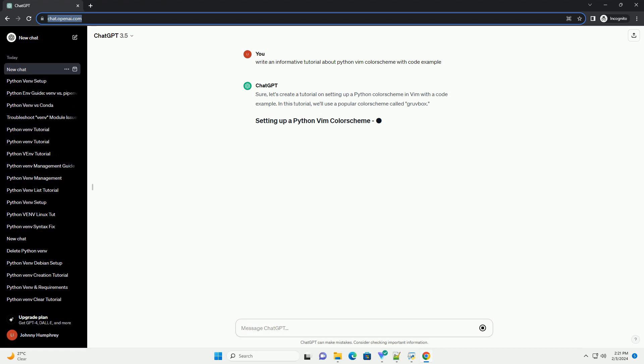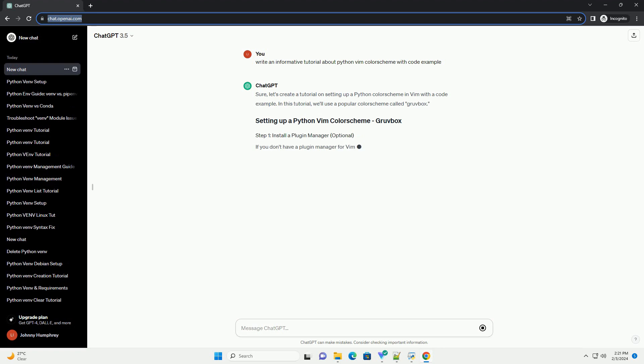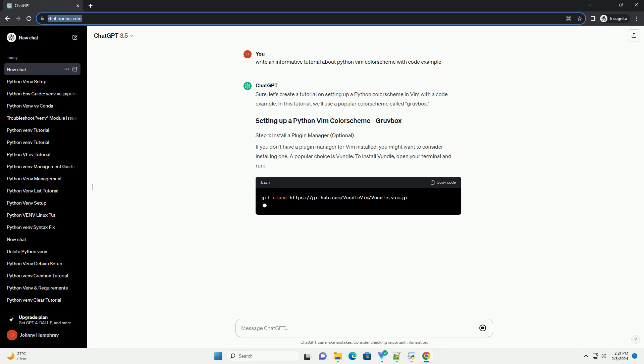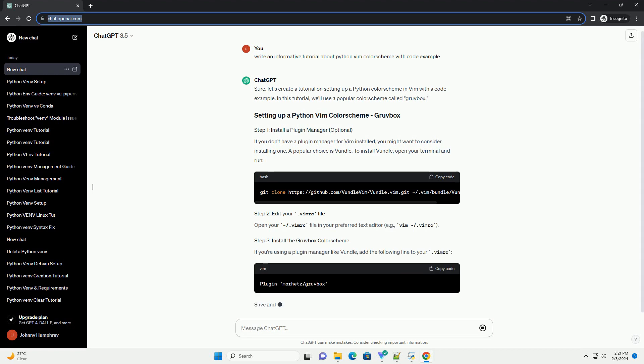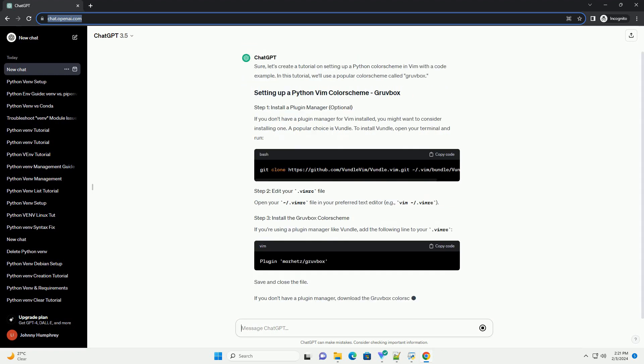If you don't have a plugin manager for Vim installed, you might want to consider installing one. A popular choice is Vundle. To install Vundle, open your terminal and run.